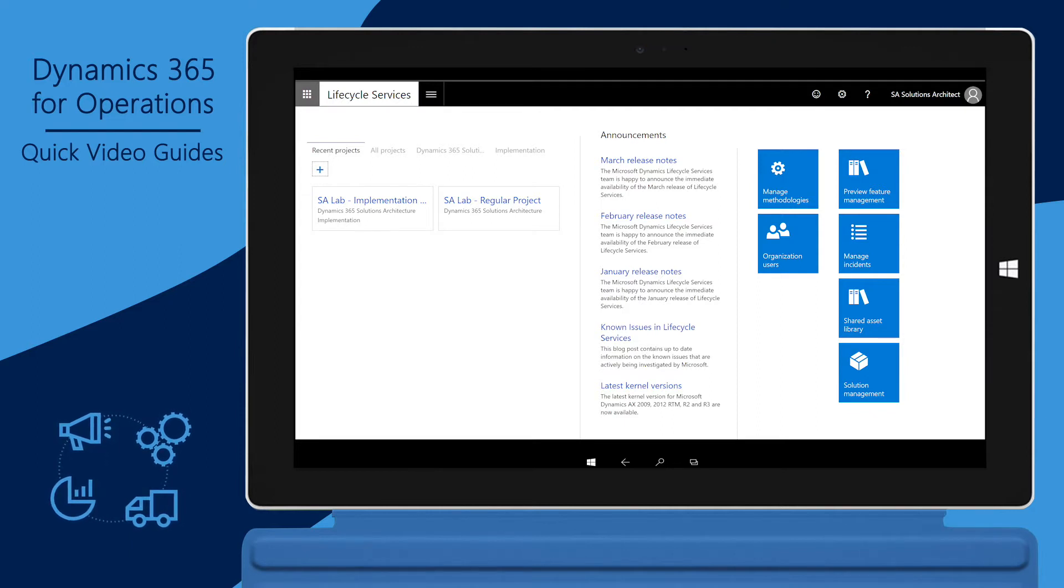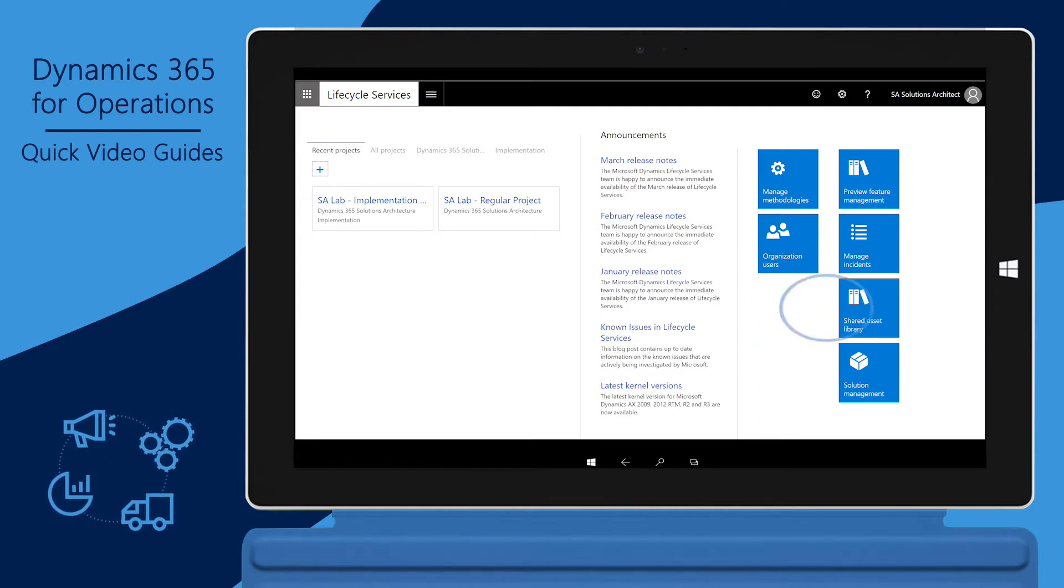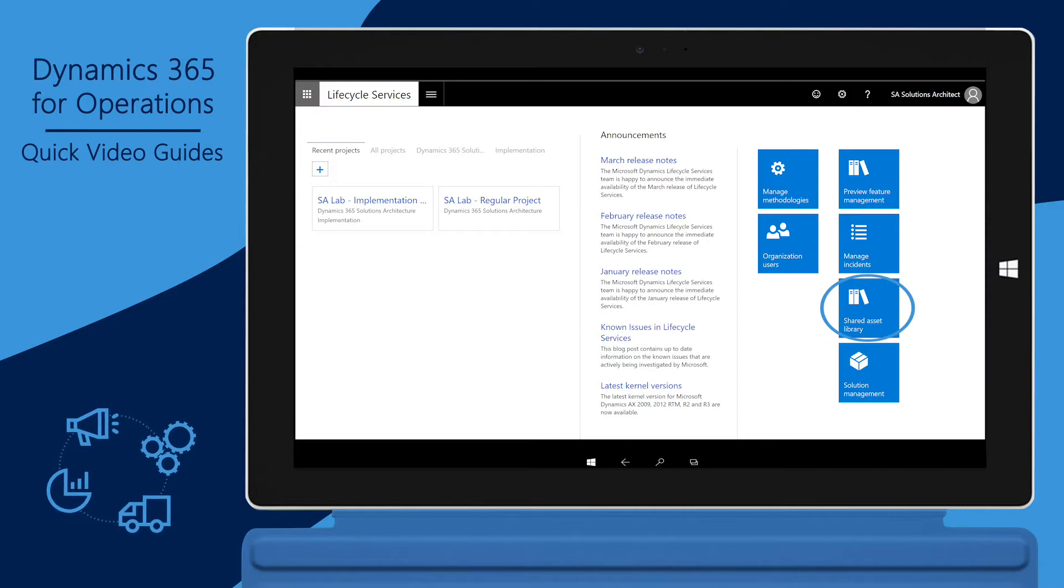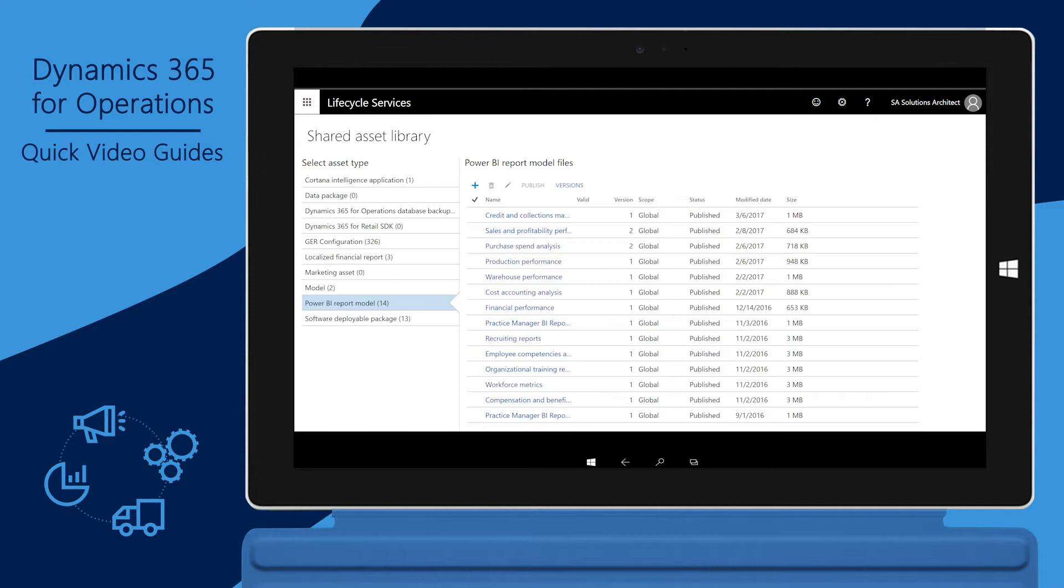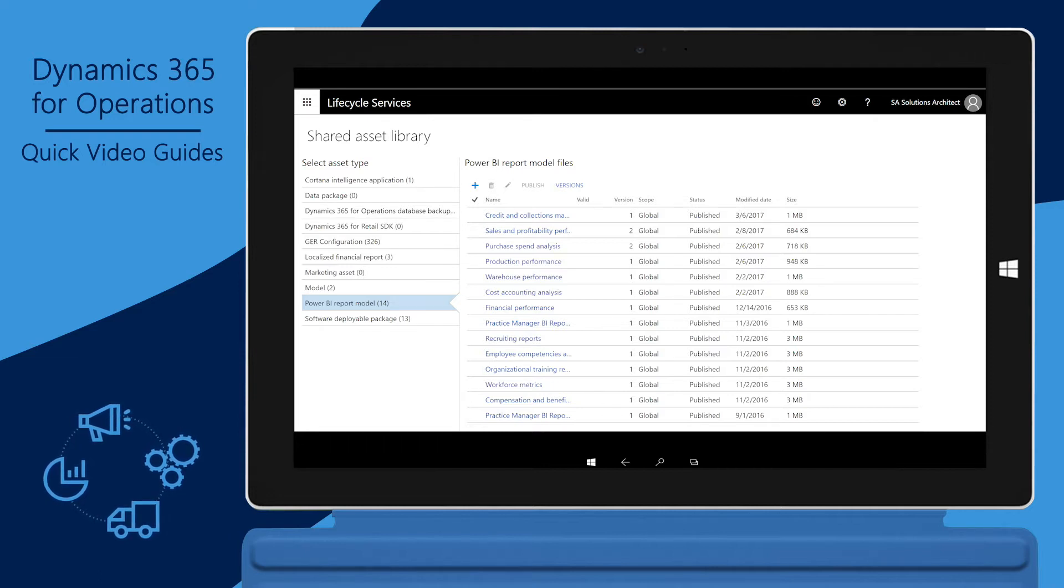The library can be accessed from the LCS homepage by clicking the Shared Asset Library tile. Assets in the library are organized by type. Click the asset type to review all the available assets.